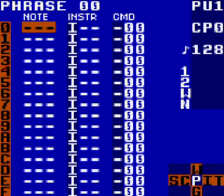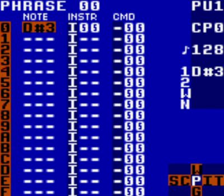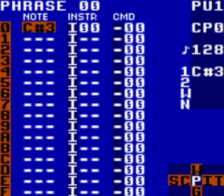This is where you will actually be entering notes. Hitting A will enter the note C3 into the step of the phrase the cursor is currently located on. Pressing A left and right will allow you to change the note. Pressing A up and down will change the octave. So now you should be able to fill in some notes in the steps of the phrase and hit Start to hear them play.